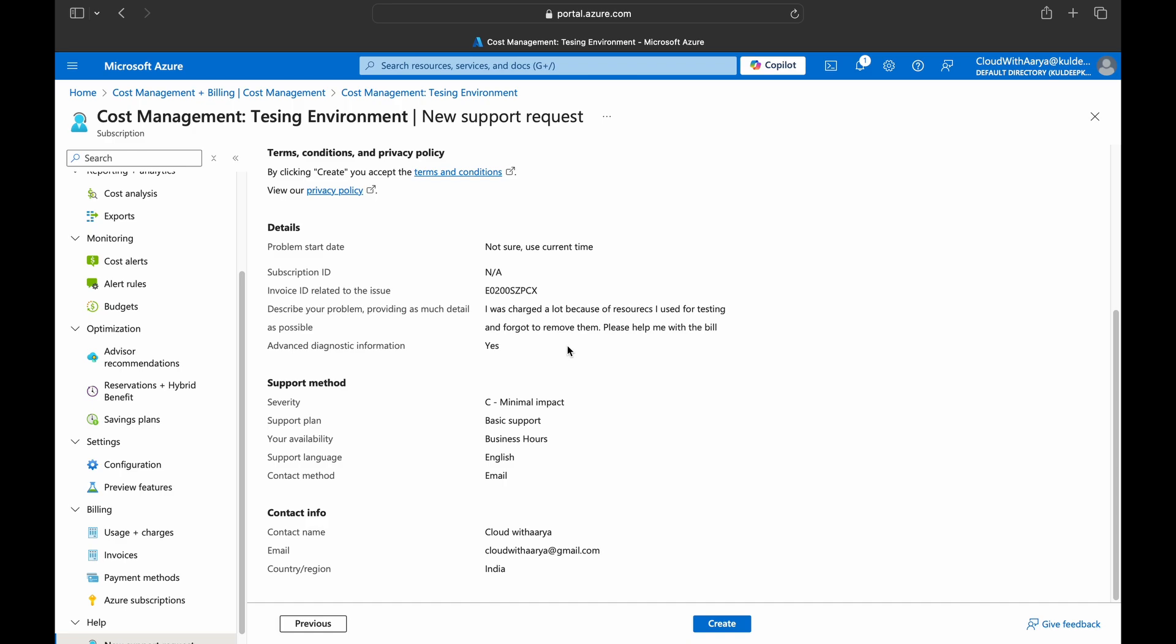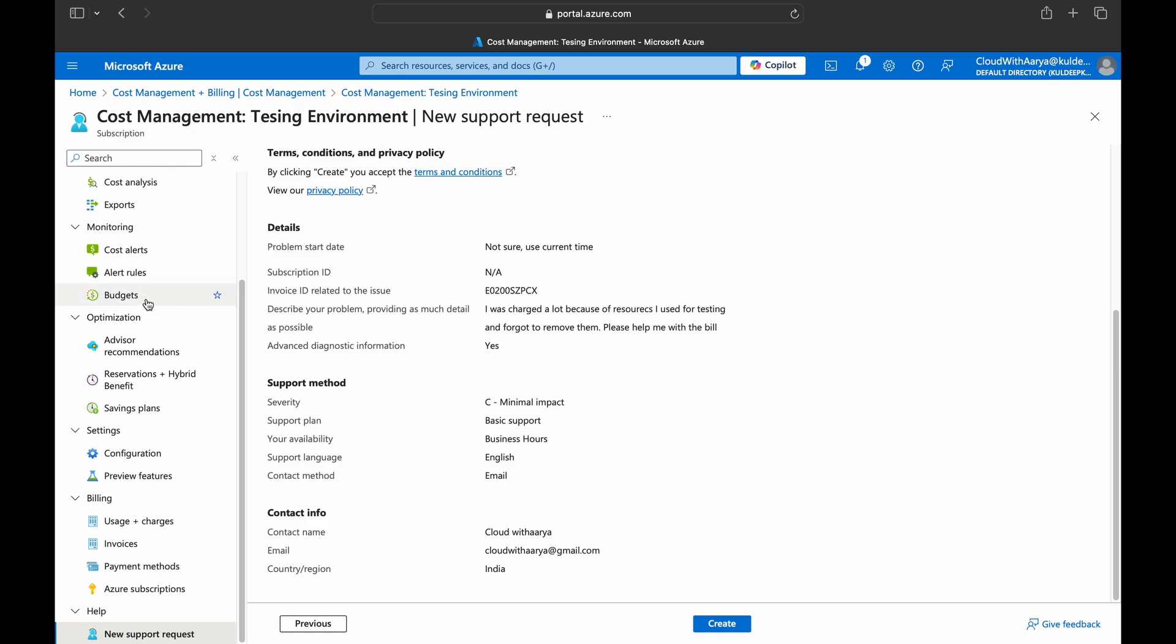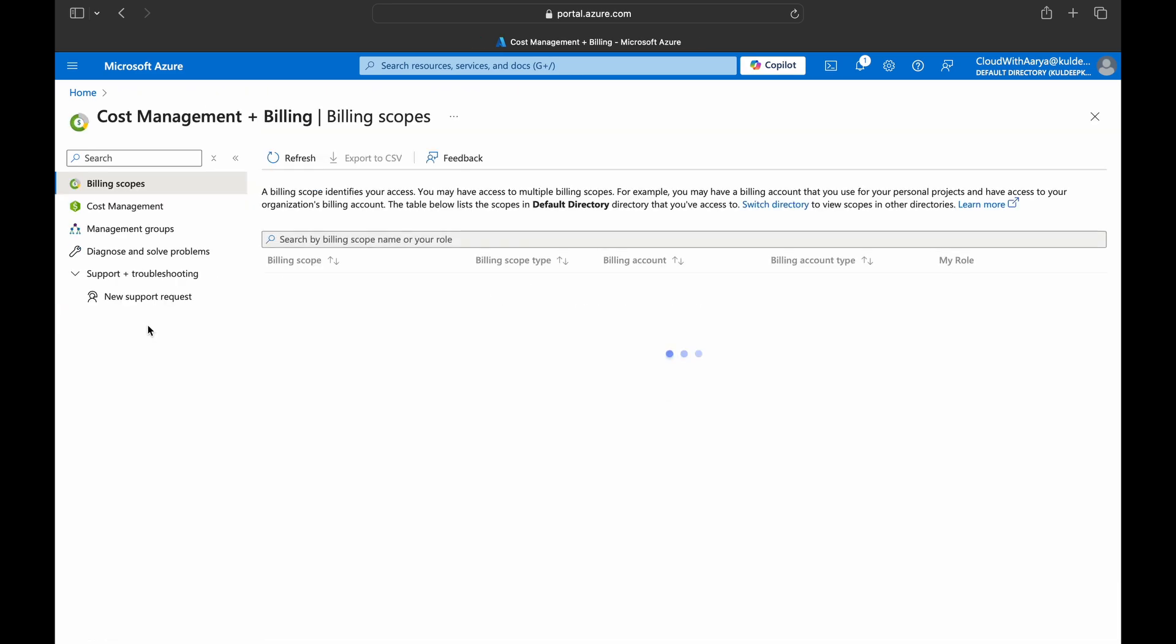After this, Microsoft will check if they can help you with either refunding the entire amount or it will credit you the most used resource bill.